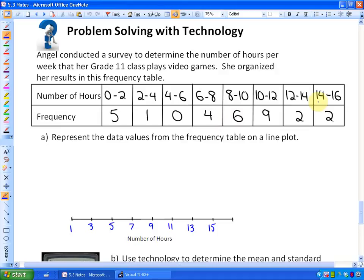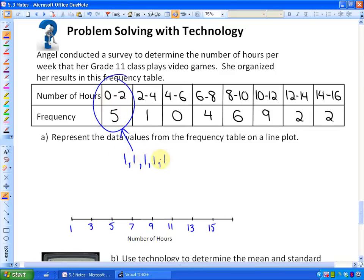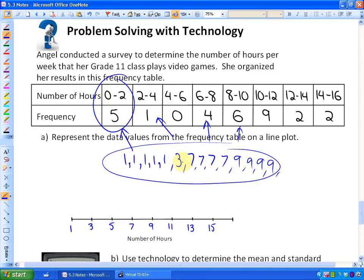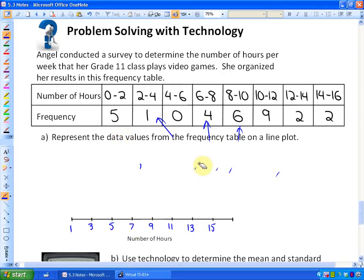She found that five students play between zero and two hours, one student between two and four hours, none between four and six, four between six and eight hours, and so on. One way to do this would be to take the midpoint of each interval — so the midpoint of zero to two is one — and enter one, one, one, one, one to represent all five students. But you can see that would be difficult with a lot of data, so there's a way to use two lists instead.